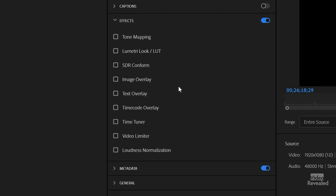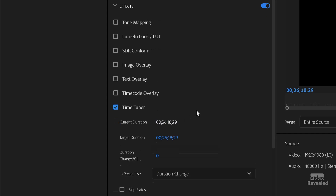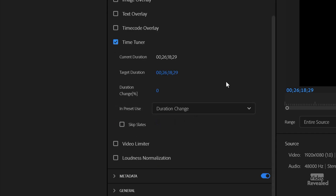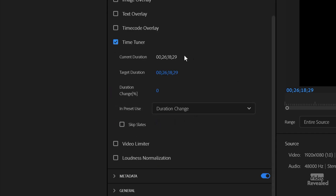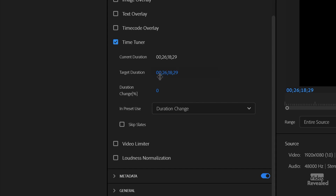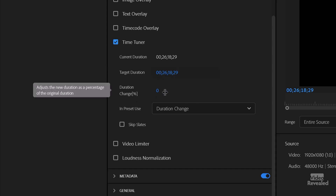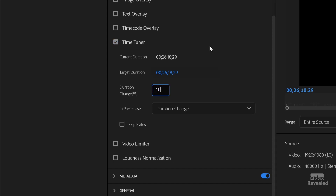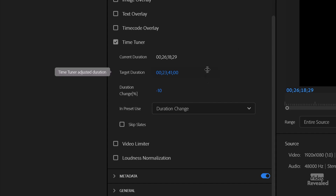If you go down to Time Tuner and turn that on, you'll see the options for Time Tuner. There's the current duration, and there's the target duration, or you can change by percent. What I did was type negative 10, because if you just type 10, it's going to add 10. So the new duration will be 23 minutes, 41 seconds.